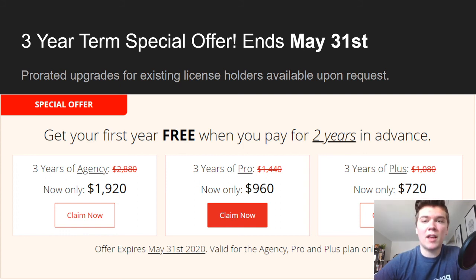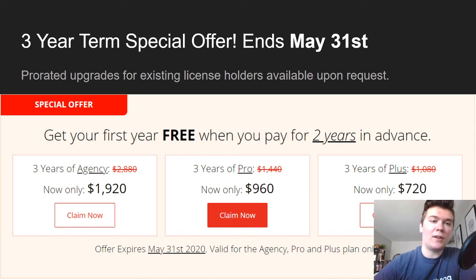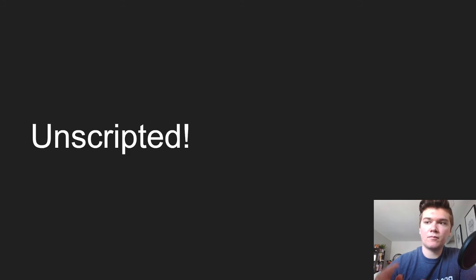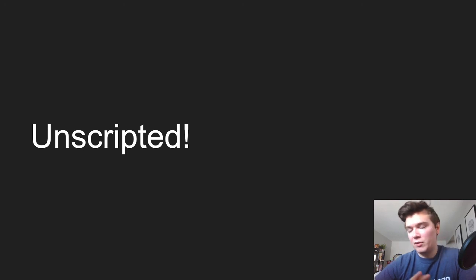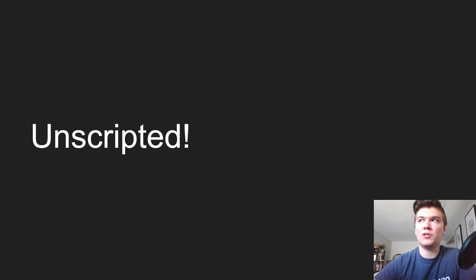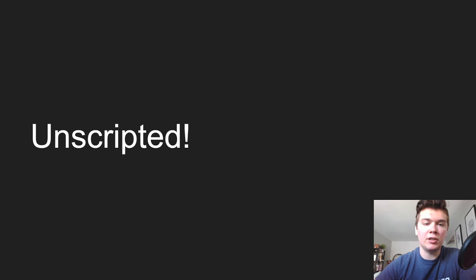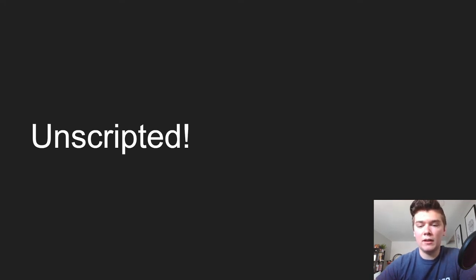If you're interested in a prorated upgrade as an existing license holder, simply message us on our live chat or open a support ticket and we will send you a special link to upgrade to one of these new plans. This offer ends May 31st and probably won't show up again for a while, so if this is interesting to you, you should definitely pick it up now.